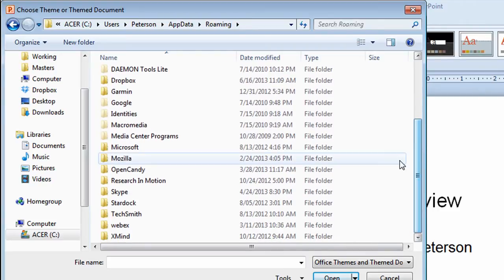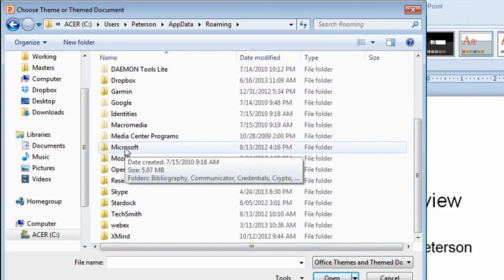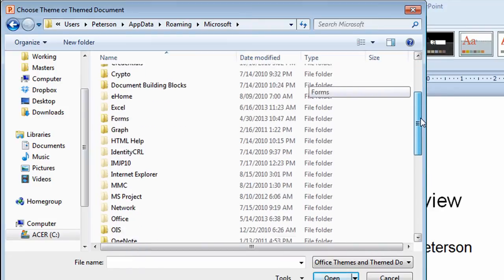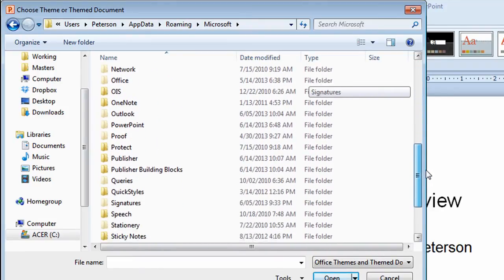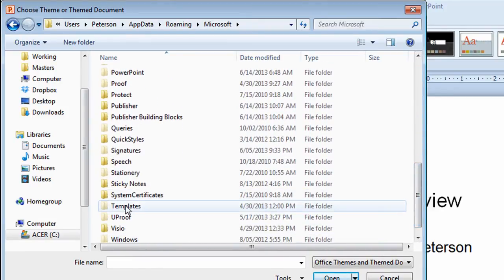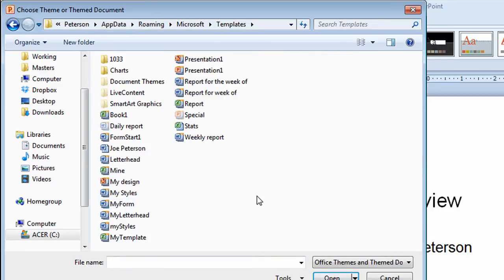I'll scroll down and find Microsoft. Double click on that. Scroll down again and find templates. Double click on that. It takes me to where my templates are.